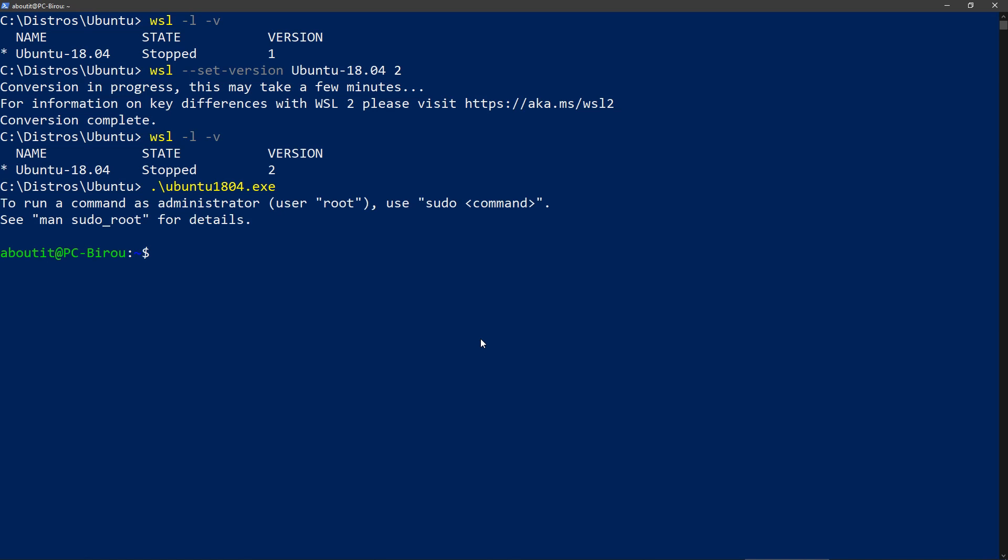Now what does actually version 2 mean? In the past in version 1, the distribution would run directly on Windows. And if I would let's say want to access a file or do something, that call would be translated down to the Windows operating system, and then Windows would open the file and send that reference back to Linux.